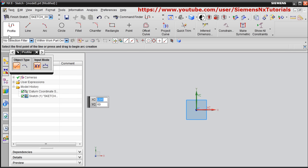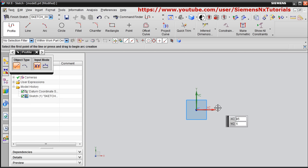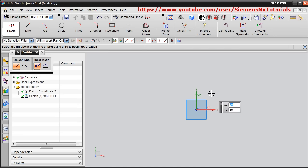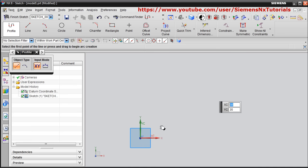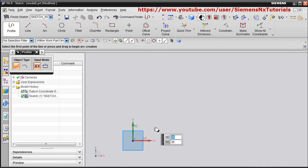By default the Profile command is active. We will start with this Profile command. If you want to pan, hold down the Shift button, press the scroll button, and drag the mouse — that will make it pan.